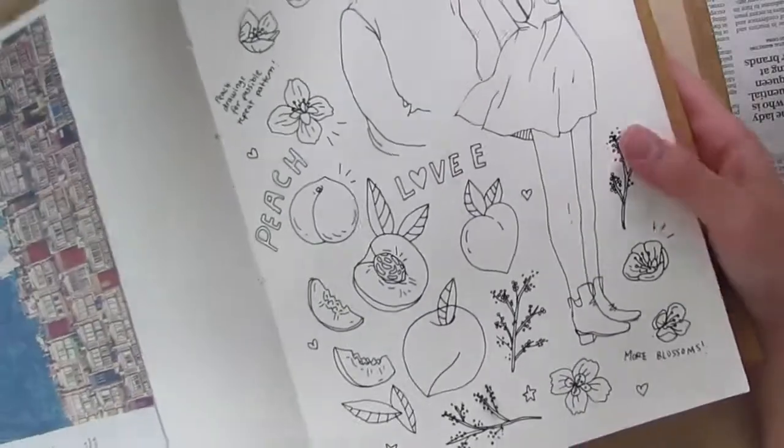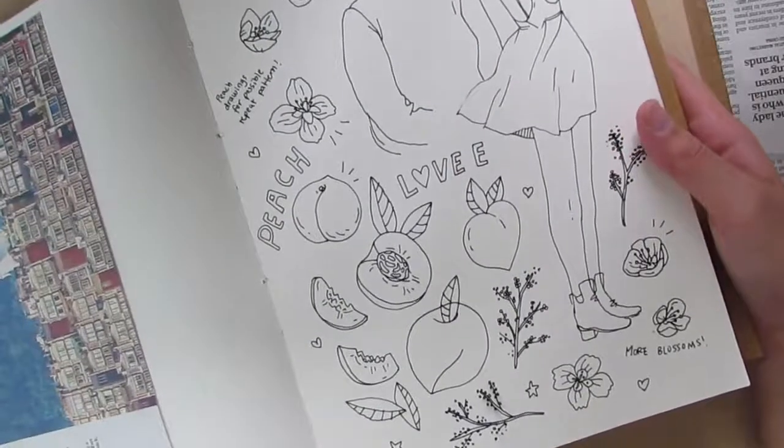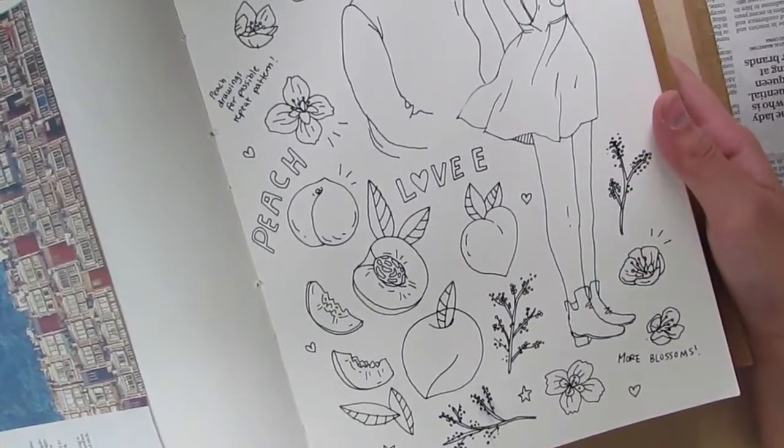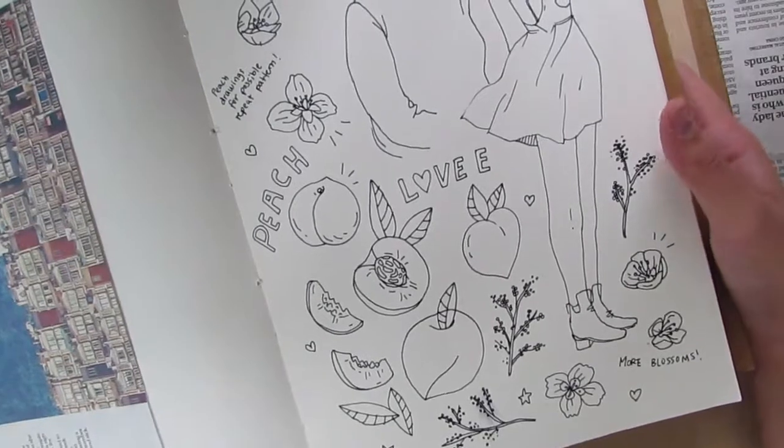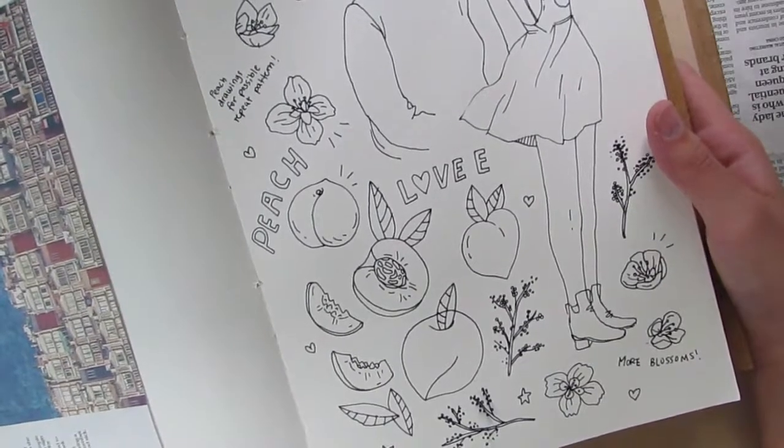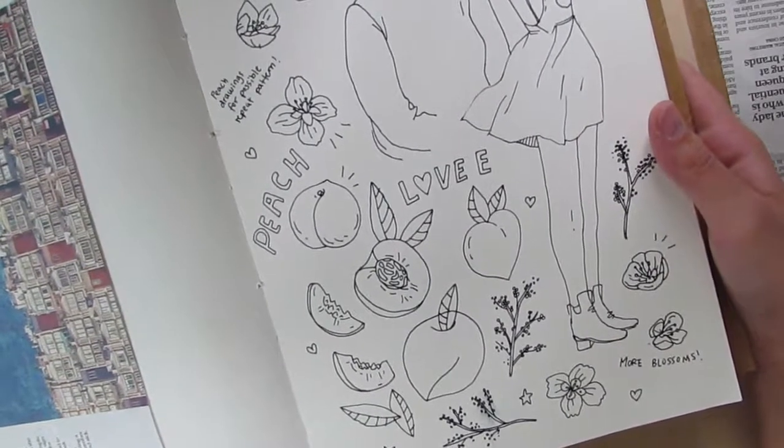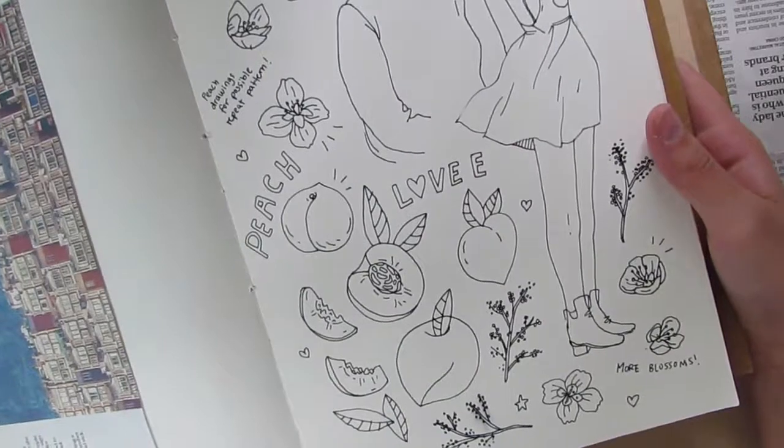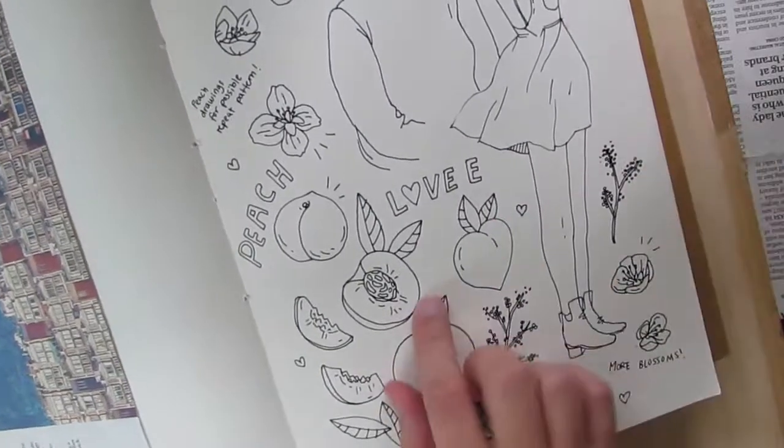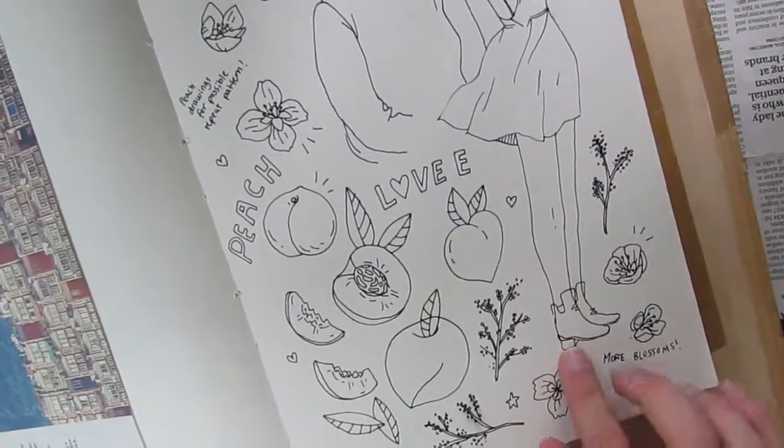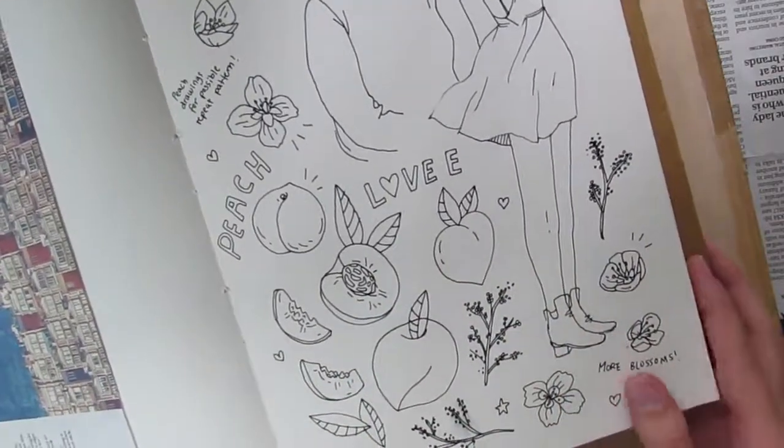Hey guys, so welcome to my how to turn your drawings into seamless surface patterns tutorial. The first thing you want to do of course is to have your sketches, your drawings.